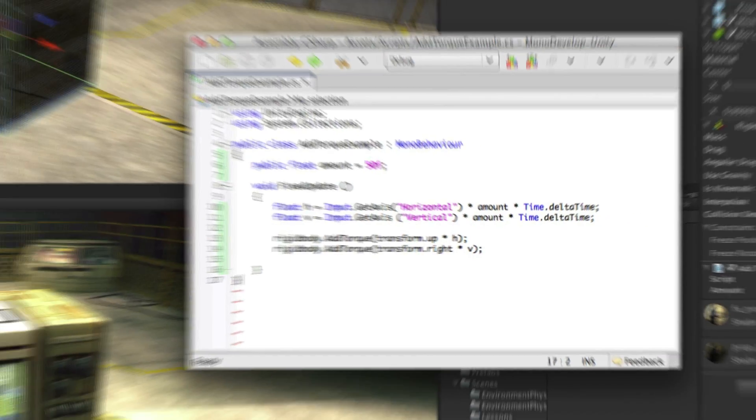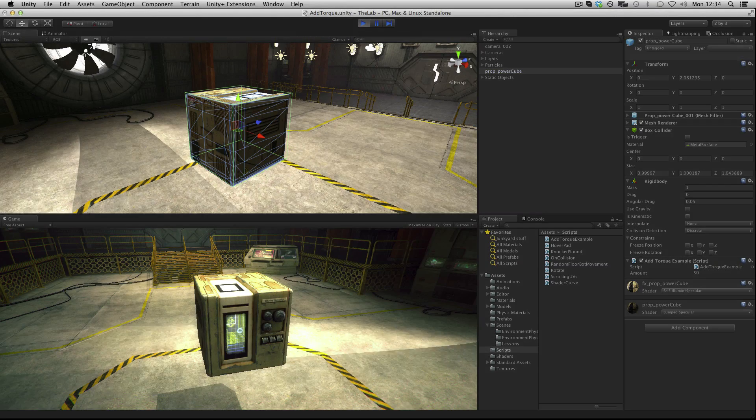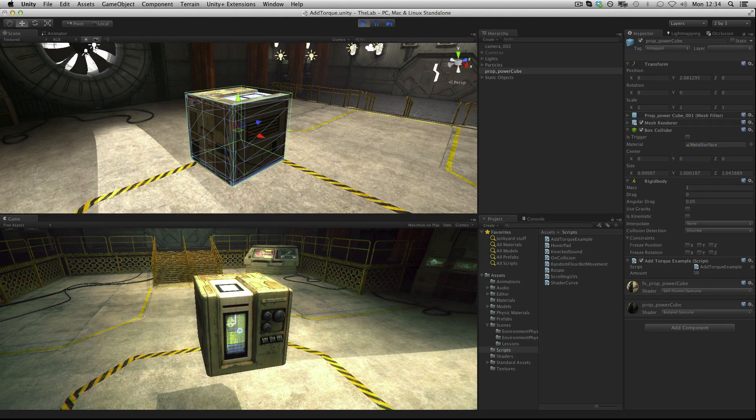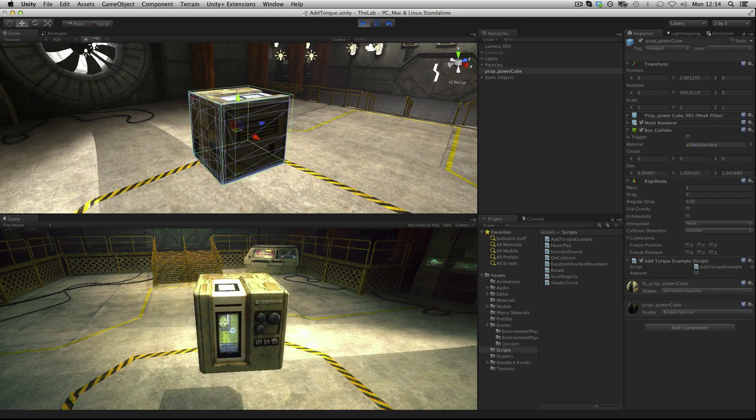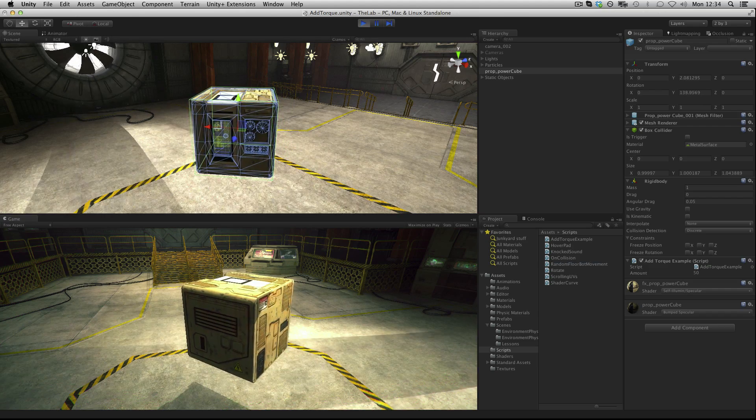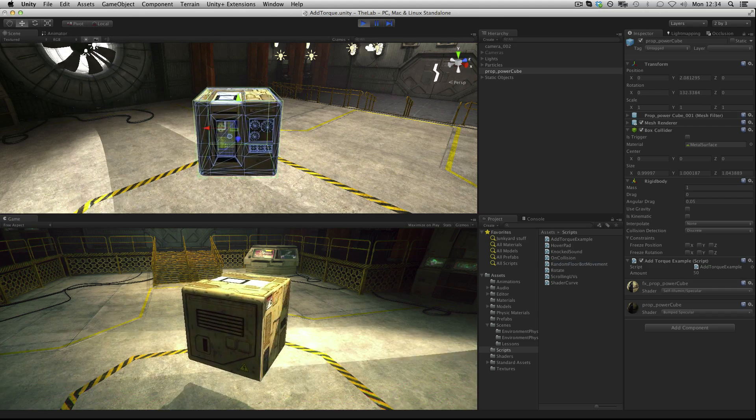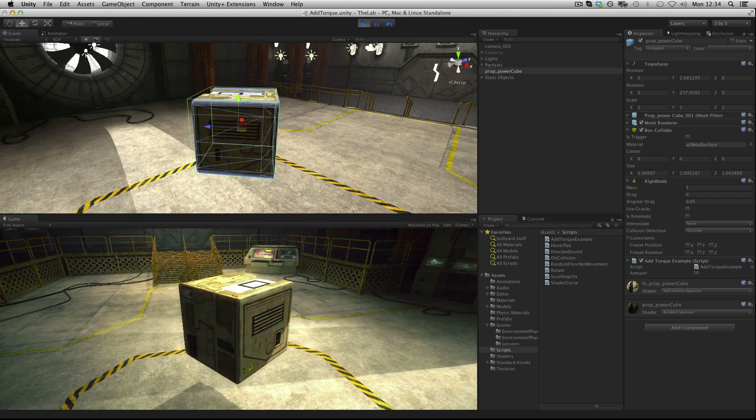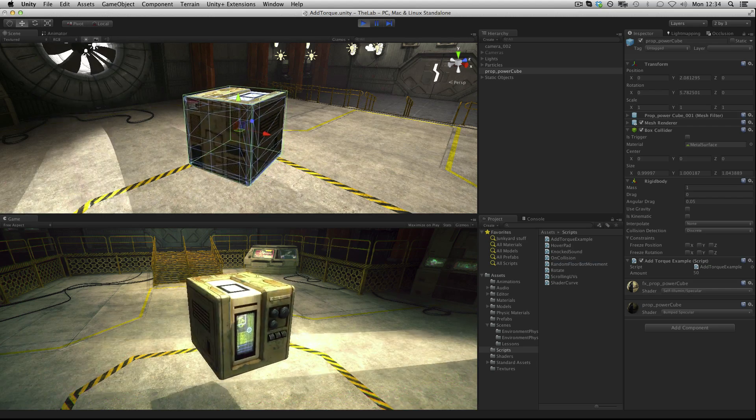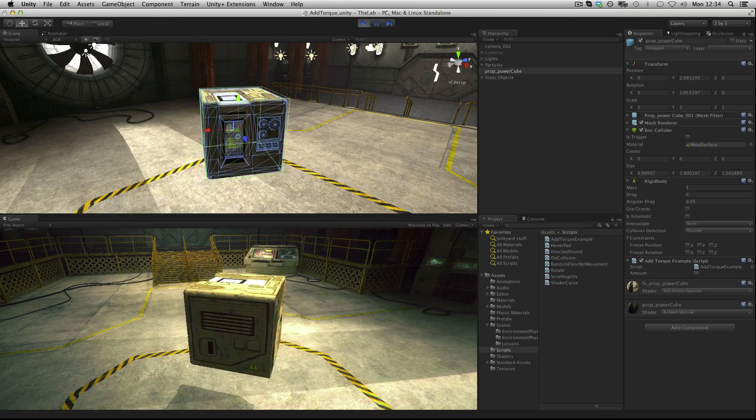Let's see this in action. When I press the horizontal keys I can apply torque and as you can see once the torque is applied and I let go of the key the inertia will keep going because this is part of the physics simulation.